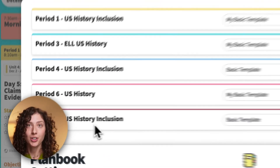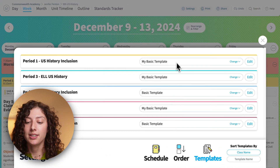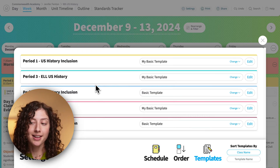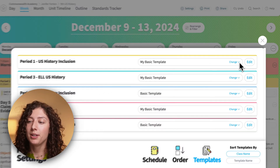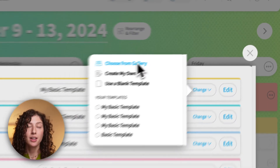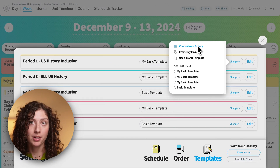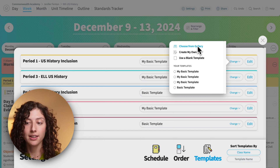Over on the left you will see your classes, and on the right you will see the templates that are currently attached to that class. You can also change your template by clicking here and then choose from our gallery. We have a lot of already pre-made templates you can choose from.